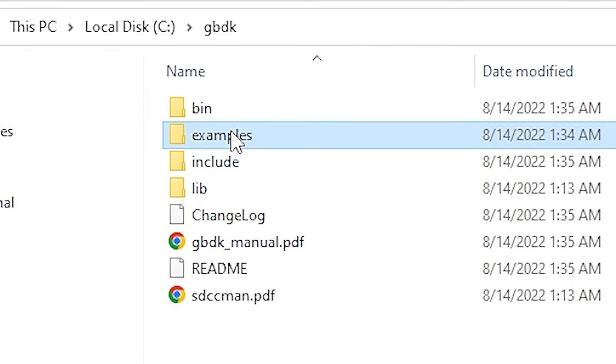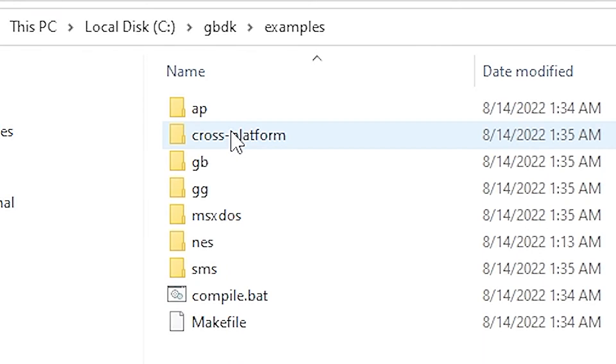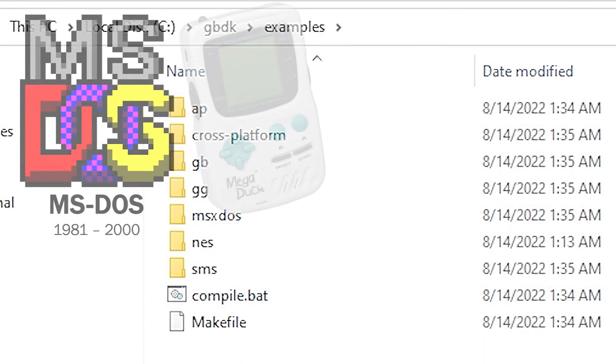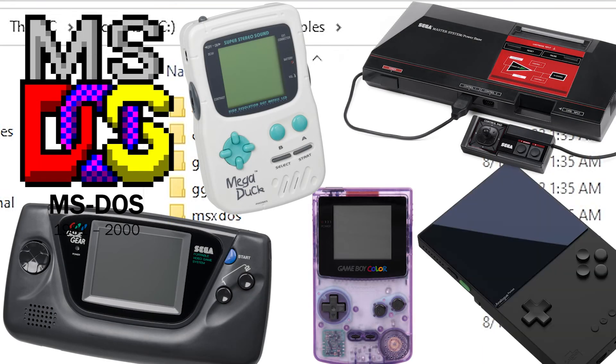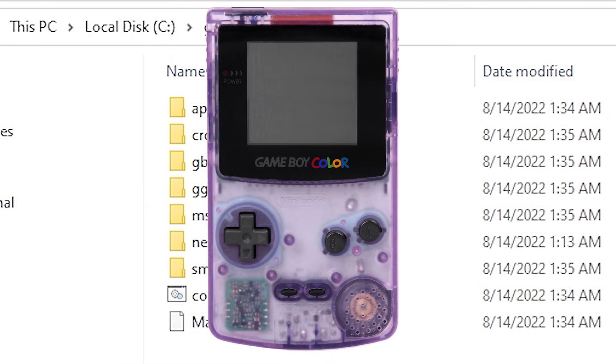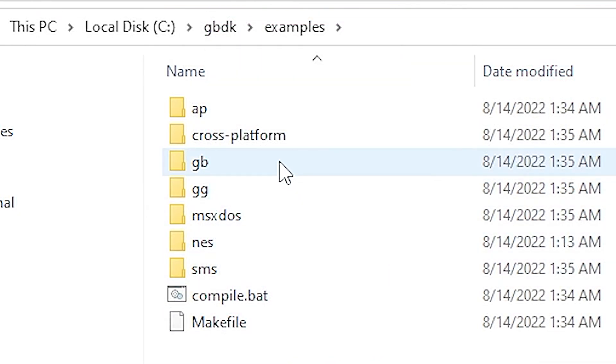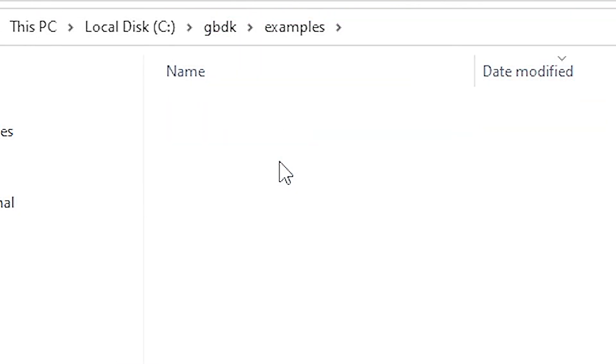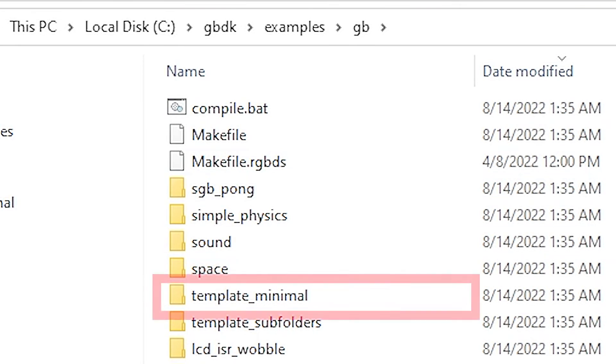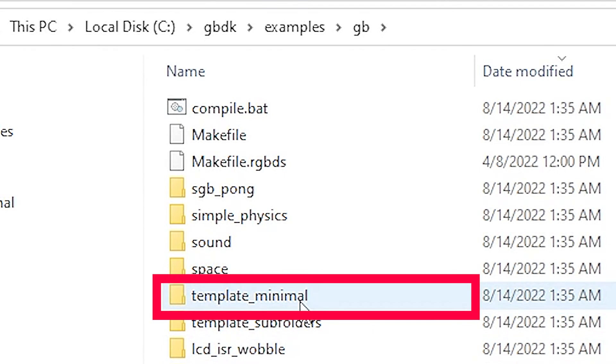Here you'll see another list of folders, one for each platform supported by GBDK. The focus of this tutorial series is making Game Boy games. So go into the GB folder and then into the template_minimal folder. This template is a great starting point for making your Game Boy game.